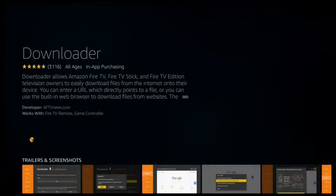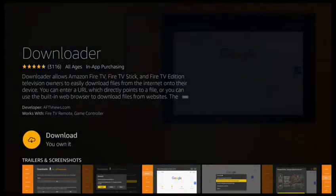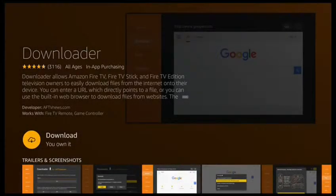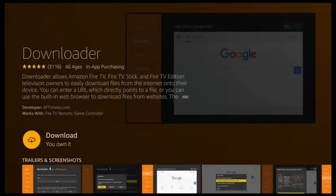Yours should just say download. As you can see mine says I own it. That's because I've downloaded it before. So click download.